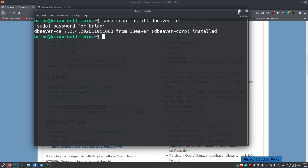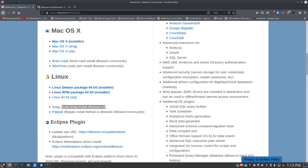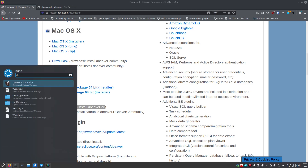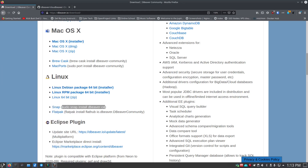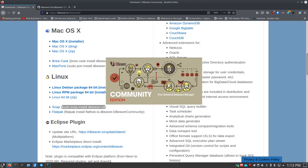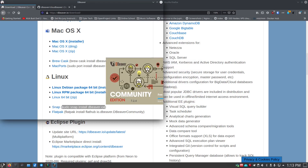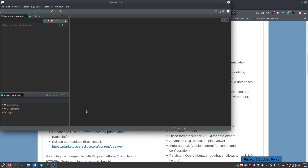Now I'm going to go to my menu, type in 'db', and there's DBeaver Community. Opening it up gives you a splash screen. Depending on your hardware it may take a little longer because it's a Java application — the JRE is installed with the snap, so it takes just a second especially the first time.